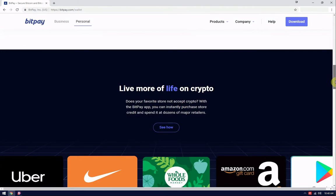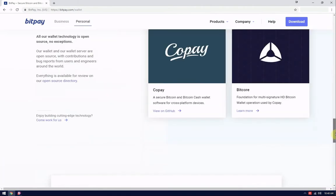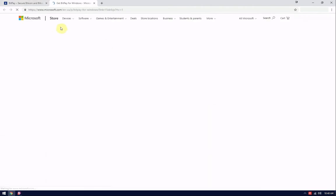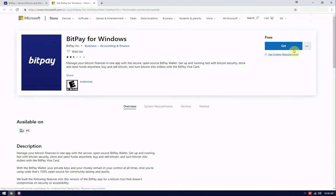Start by going to the BitPay wallet download page in the Microsoft Store. You will find the link in the description below.